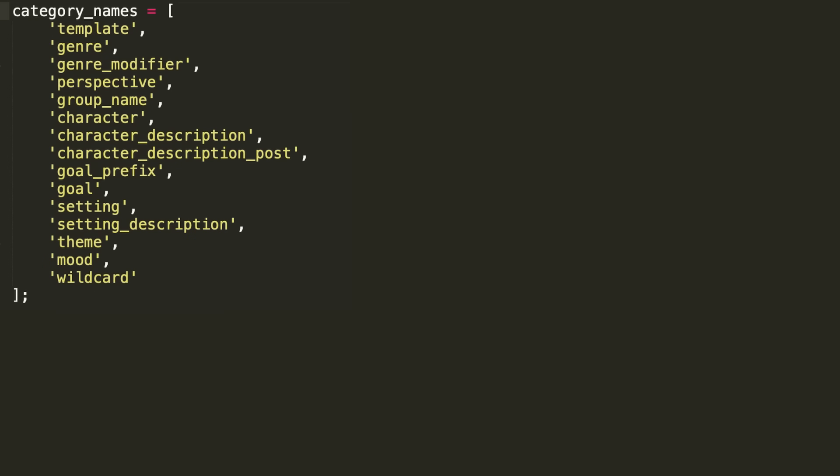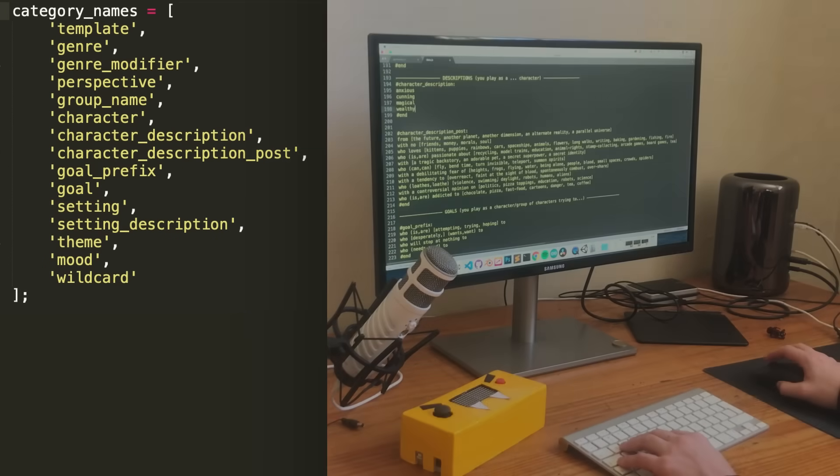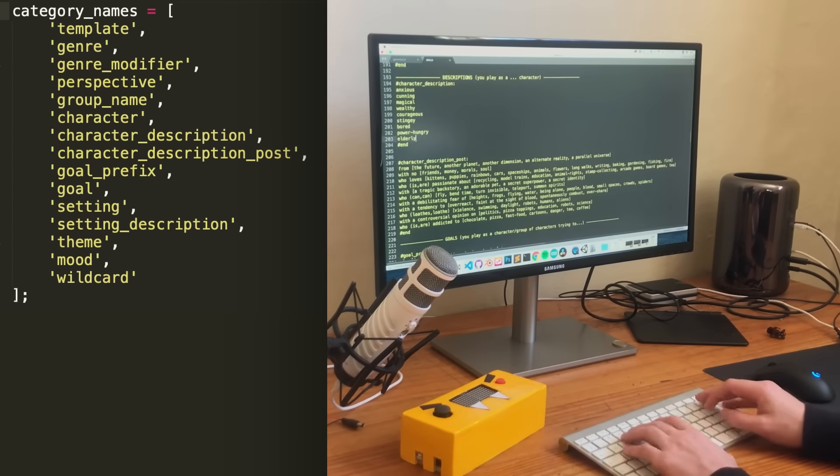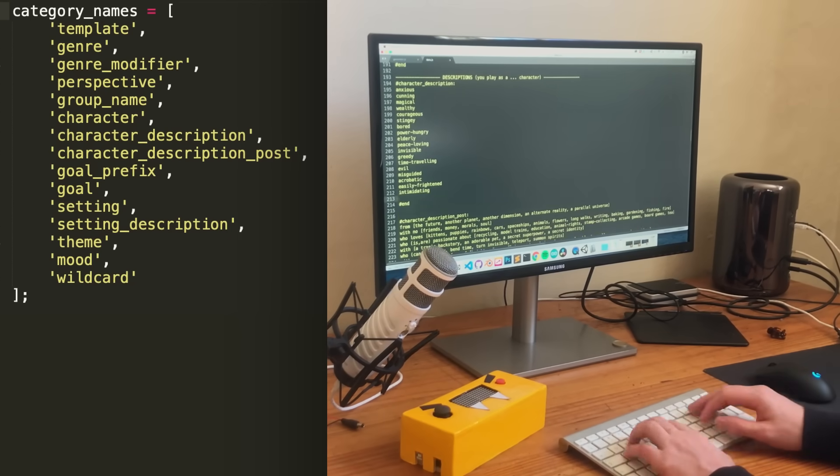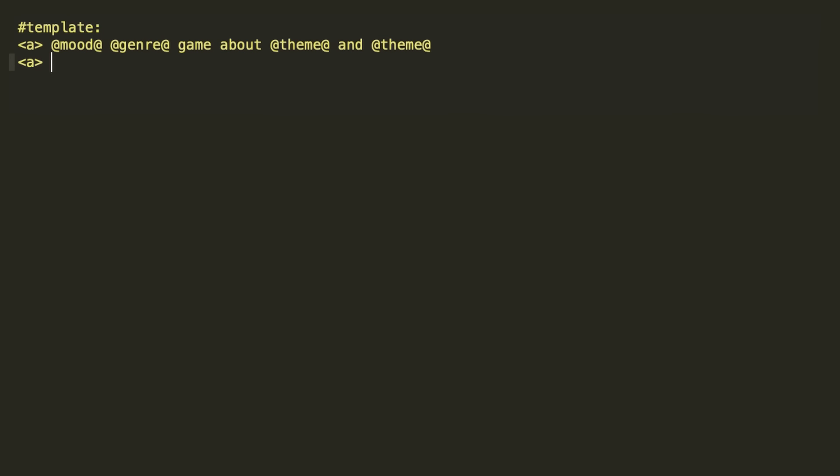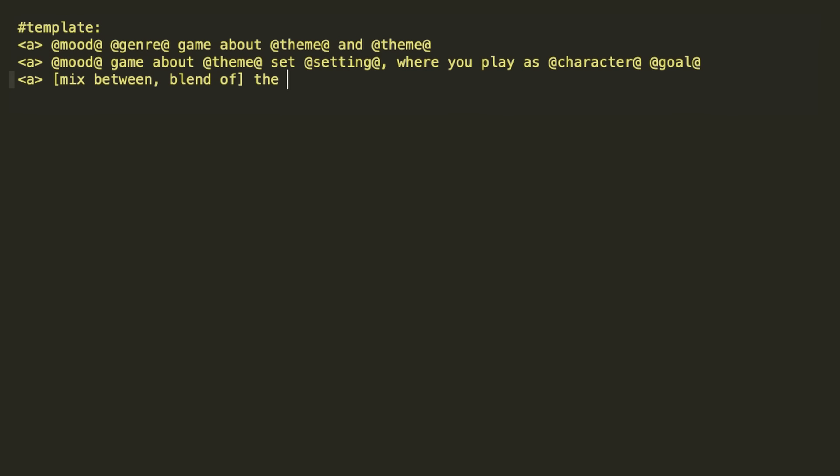In total, I ended up with these 15 categories, and spent not a small amount of time filling each out with a bunch of entries. The most important category is the templates, which determine the different ways that elements can be joined together to form a sentence.